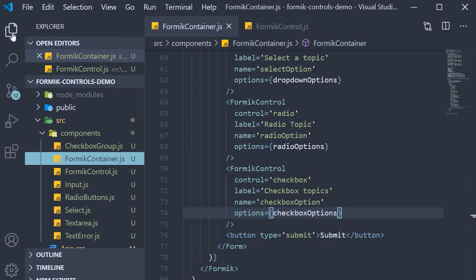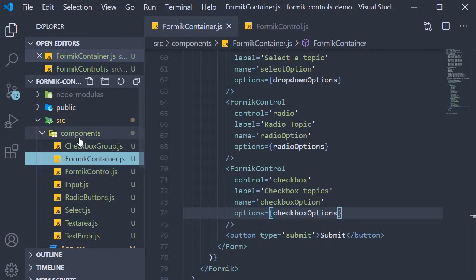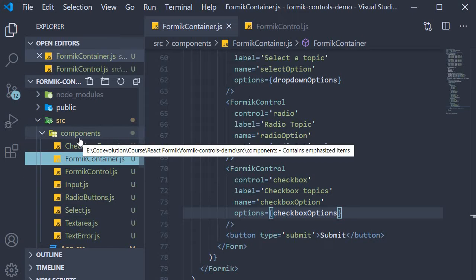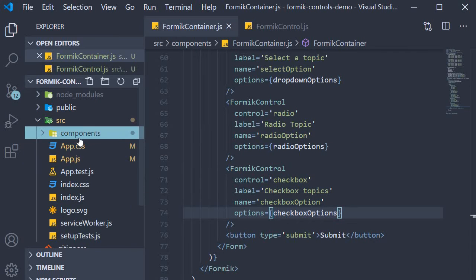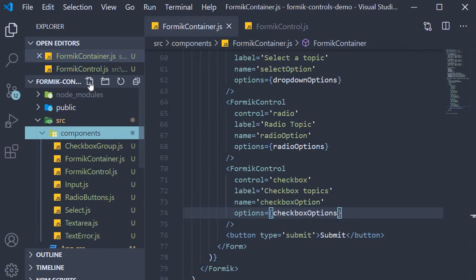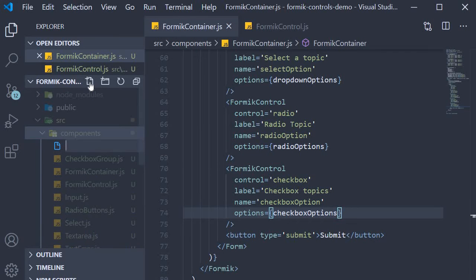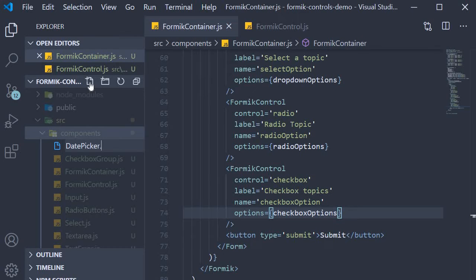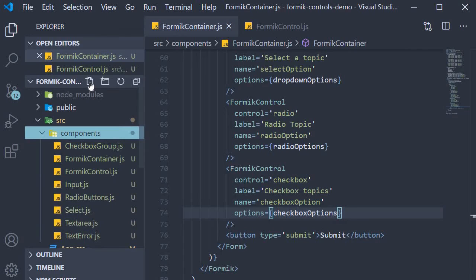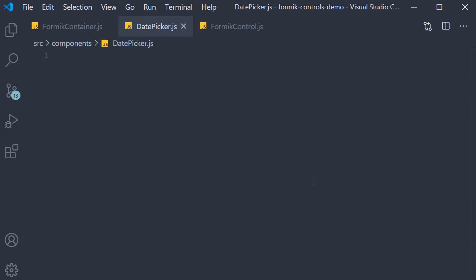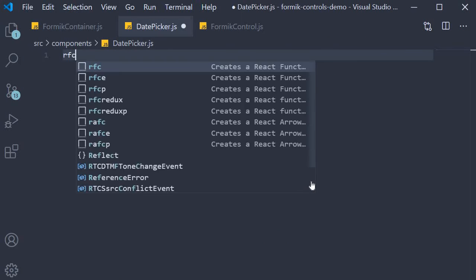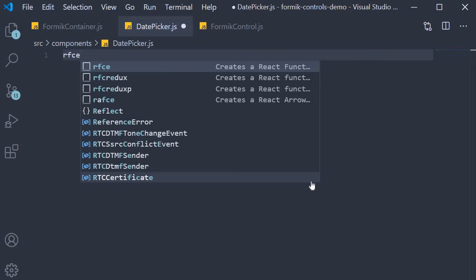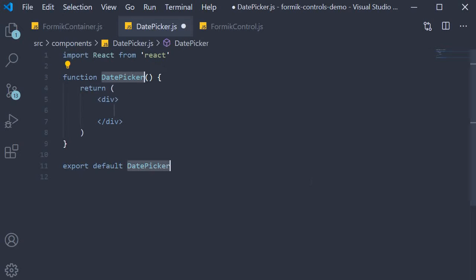For step one we need to create a new component for the date picker Formik control. So within the source folder, within the components folder, I'm going to create a new file called DatePicker.js. Within the file I'm going to use the snippet rfce to create a function component.